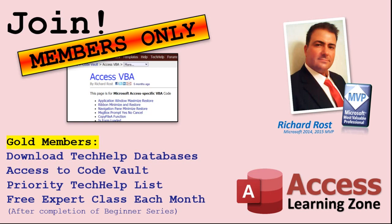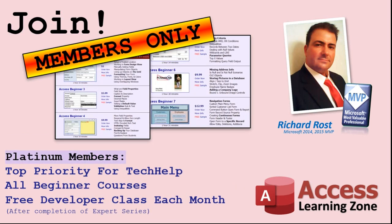You'll also get a higher priority if you decide to submit any tech help questions to me and you'll get one free expert class each month after you finish the beginner series. Platinum members get all the previous perks plus even higher priority for tech help questions, access to all of my full beginner courses for every subject, and one free developer class each month after you finish the expert classes.